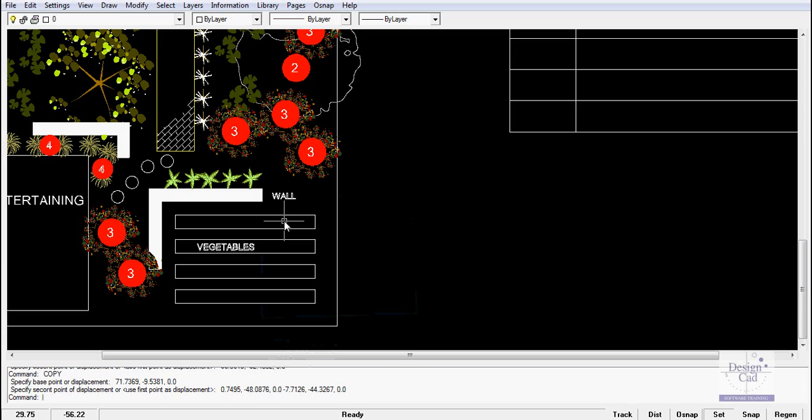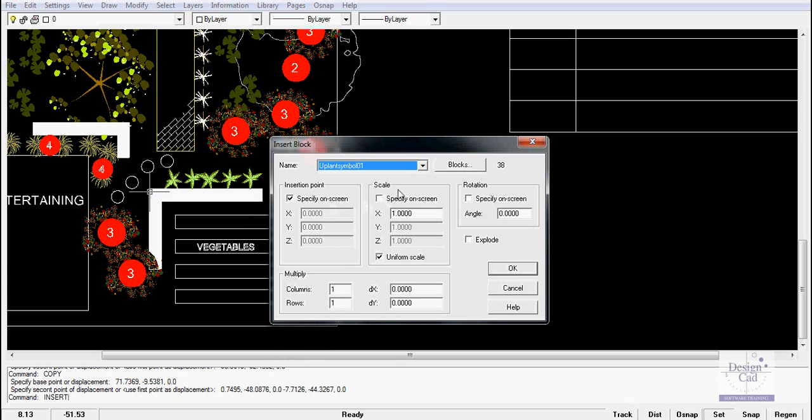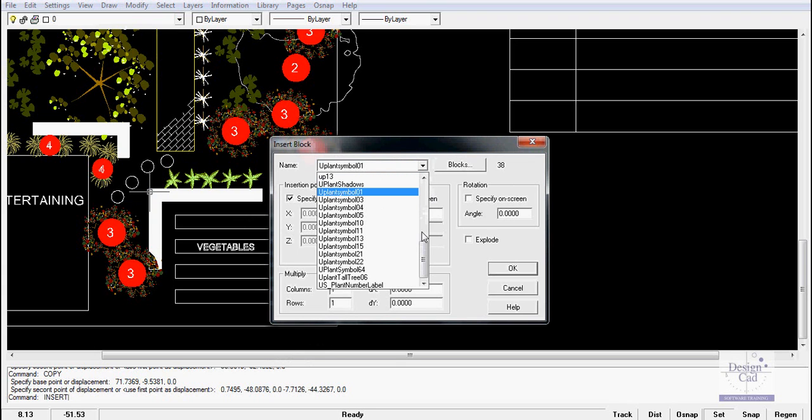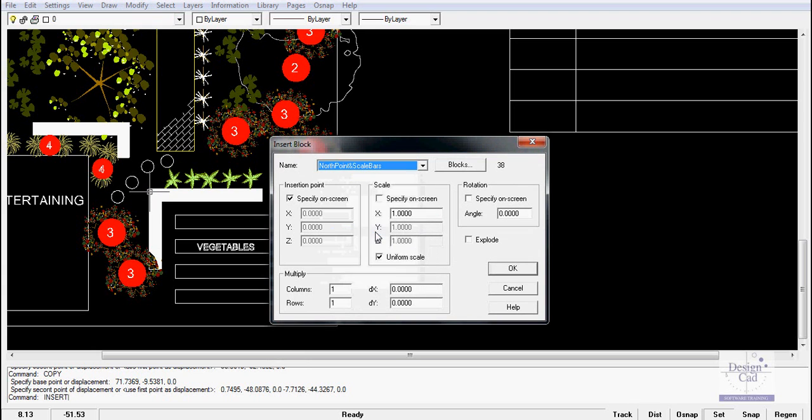The majority of your landscape designs will require a north point and scale indicator. We find an easy way to do that is to gather those together in one drawing as a block. If I go to Draw, Insert Block, and click down here, I've got one called North Point and Scale Bar.